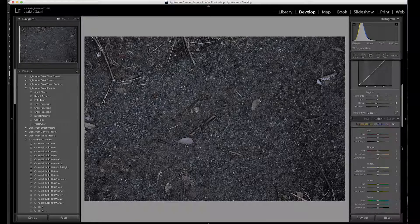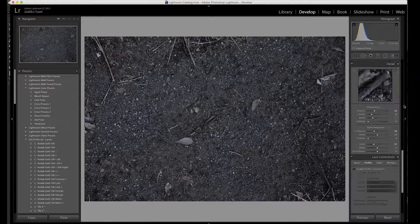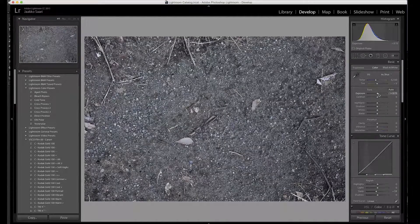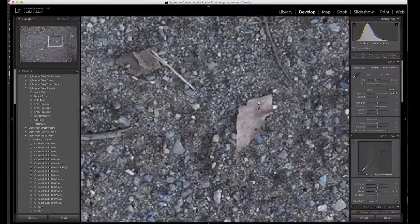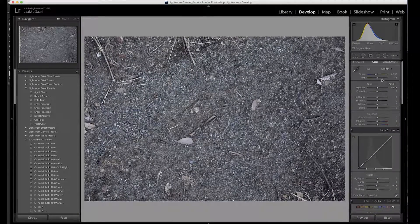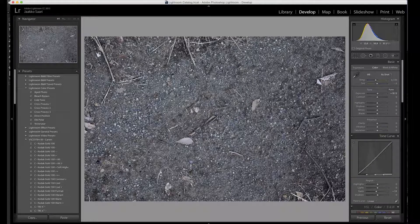In Lightroom you can go to the Develop module and there's a bunch of settings. You can adjust the exposure to get a good exposure. You can see the histogram here and make sure that the highlights are not clipping, zoom in to make sure the image looks good, and make sure the white balance looks good. In this case I'm just going to use the as-shot setting from the camera.